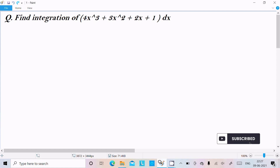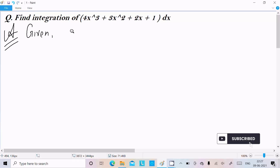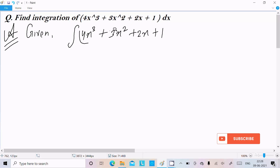In this video lecture I am going to discuss how to find the integration of 4x³ + 3x² + 2x + 1 dx. Here let's see the answer. We write the given expression first: the integration of 4x³ + 3x² + 2x + 1 dx. This is the first question of integration I will discuss, so let's do this separately.